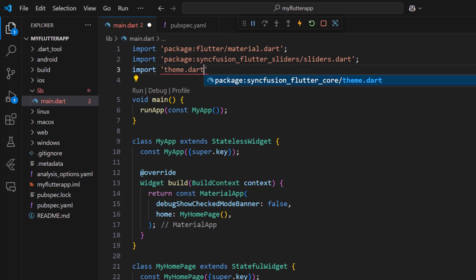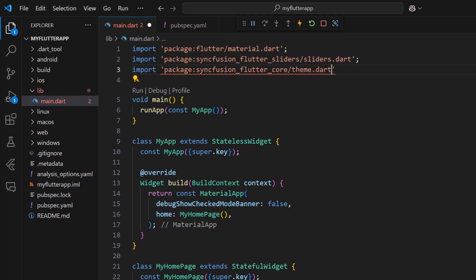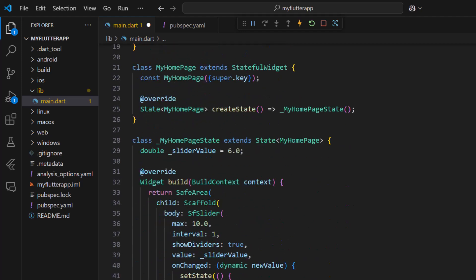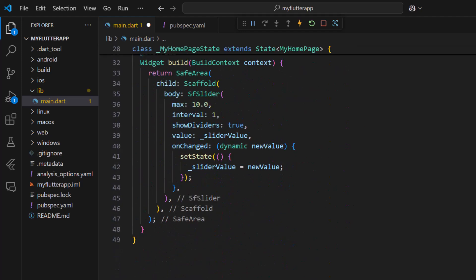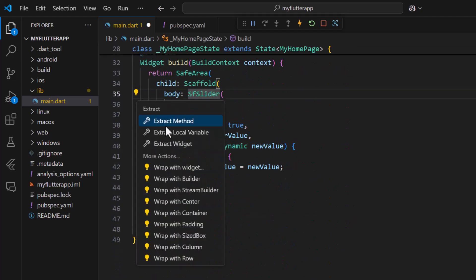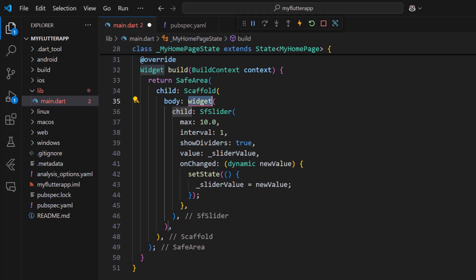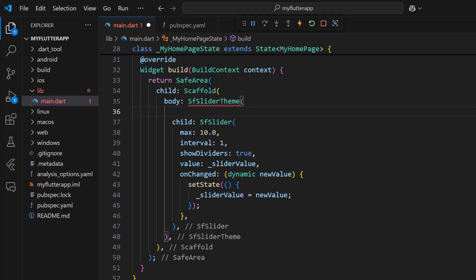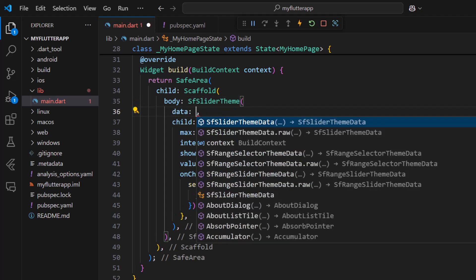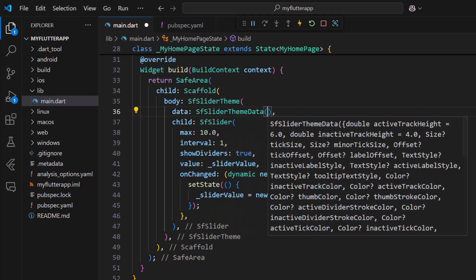Import the theme package into the main package. Wrap the slider with the slider theme. Set its data property to slider theme data.